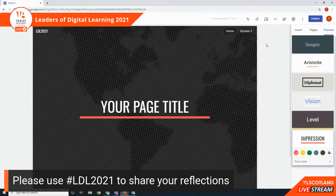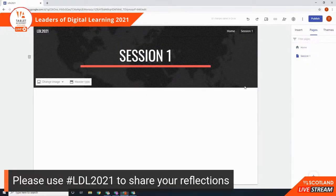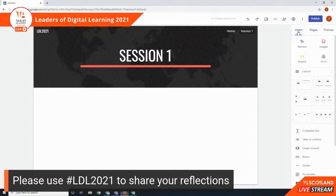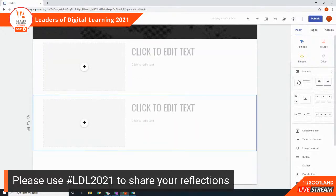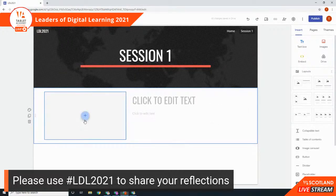Once I've got the theme looking how I want, I can concentrate more on the pages. When I change the theme it automatically updates across all pages. Now I'm looking at the Session One page. I'm going to go to the Insert menu — that's where you'll do most of your building. I'm going to drag in a pre-designed layout and you can see when it comes in it just drops in with a single click. If I accidentally drop two in, I can go to the left hand side and delete a section.